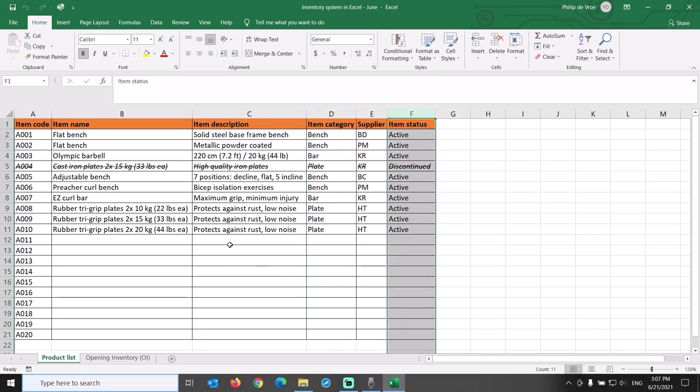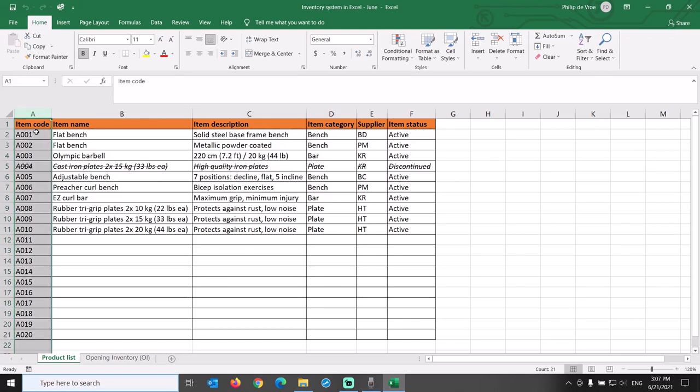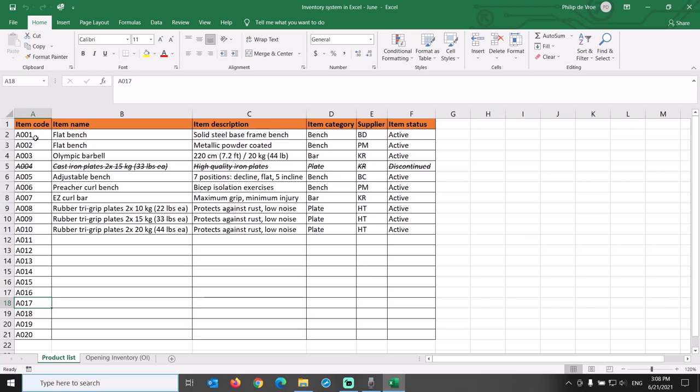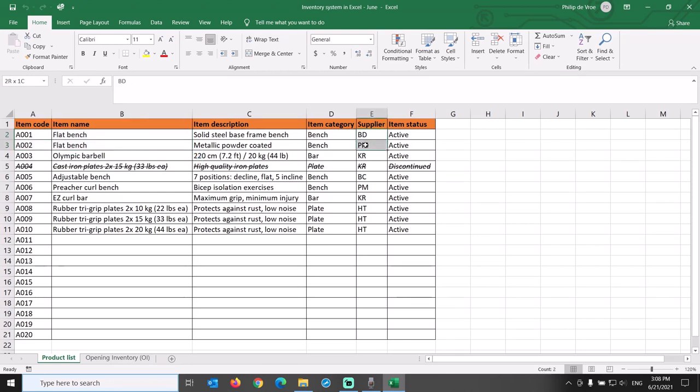Item code is a unique product identifier, a primary key that plays a very important role in our inventory management spreadsheet. Item codes are unique, other fields can have duplicates. For example, the company buys flat benches, item codes A001 and A002, from two different suppliers with different specifications and different purchase prices.